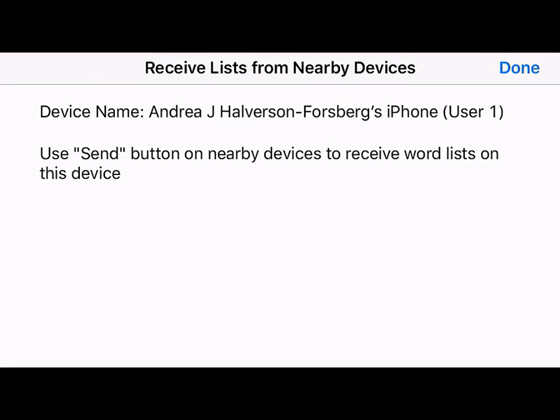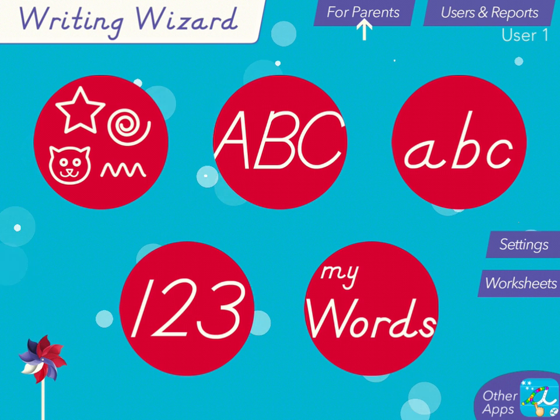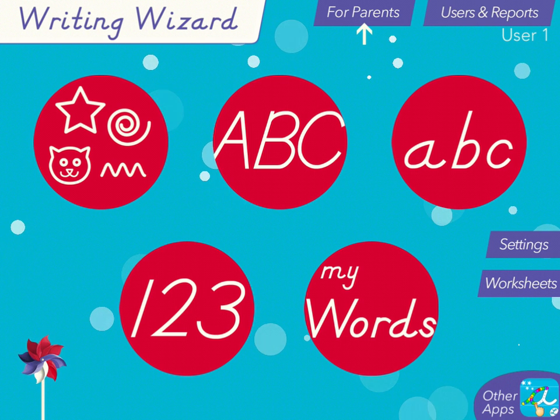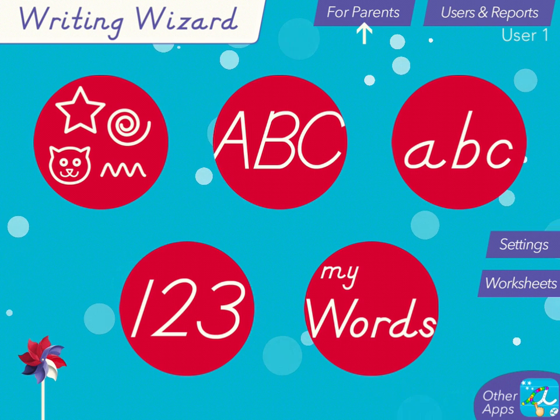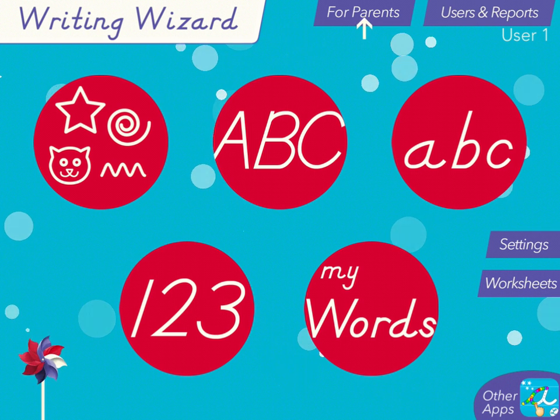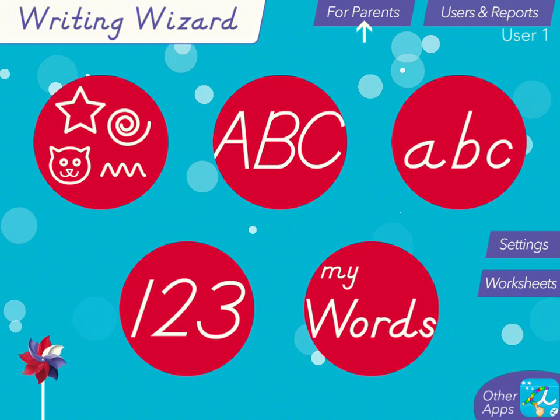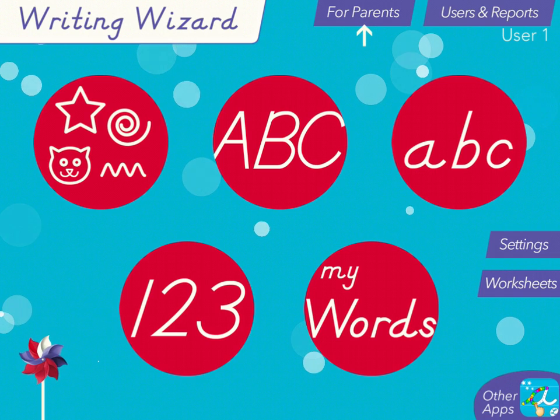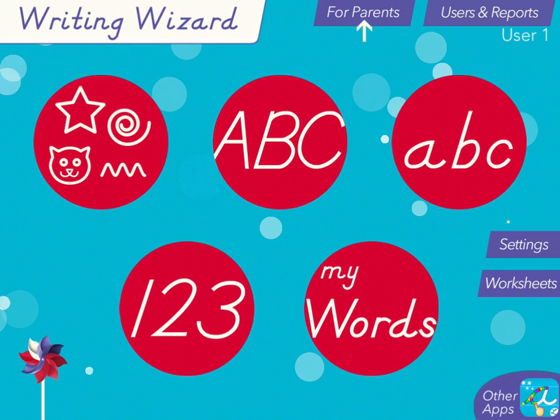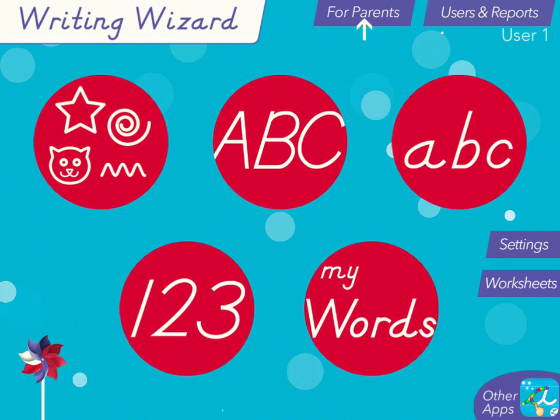A button may pop up to prompt you to accept. If so, please click Accept. Once you have set up all of the other iPads to receive lists, then go to the iPad where you created your original list.